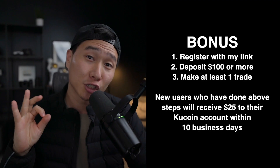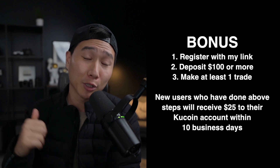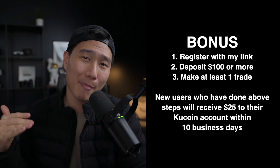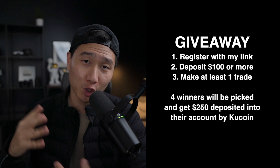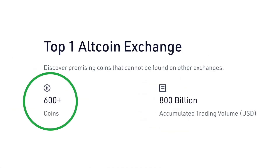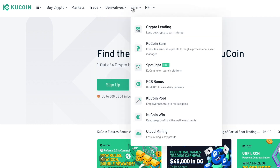I want to thank our sponsor for today's video, KuCoin. If you sign up using my referral link down below and use my code, you can get up to a $500 bonus. If you deposit $100 worth of crypto — Bitcoin or a stablecoin — and make a trade, they will deposit $25 into your account within 10 days, effectively a 25% return. KuCoin will also be choosing four random winners from those using my link and giving $250 away. Established in 2017, they are one of the top five crypto exchanges with over 10 million registered users, over 600 altcoins, and some of the lowest trading fees, including trading bots.